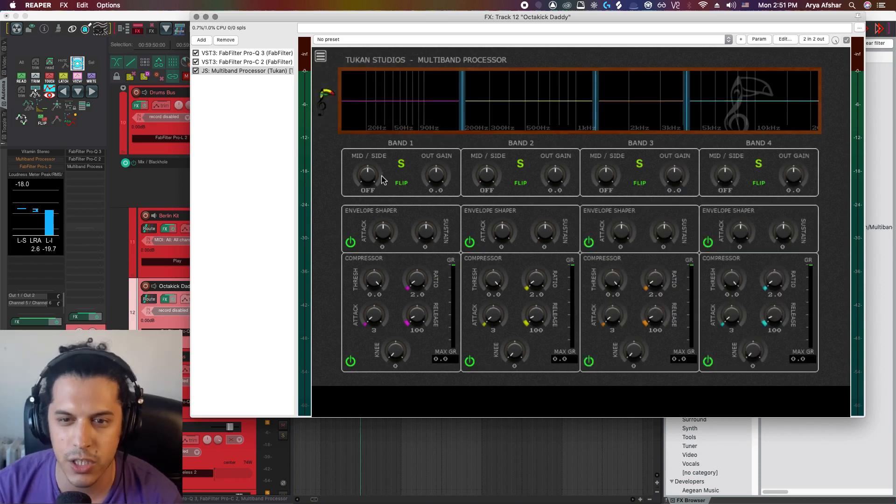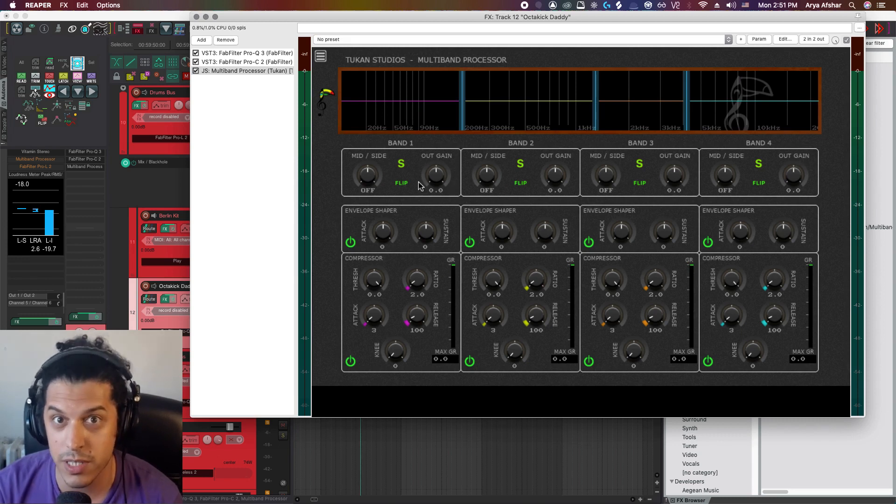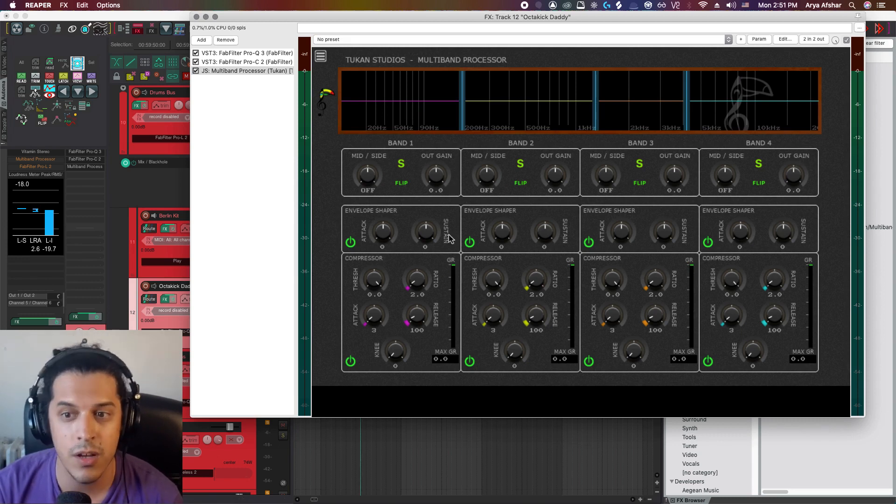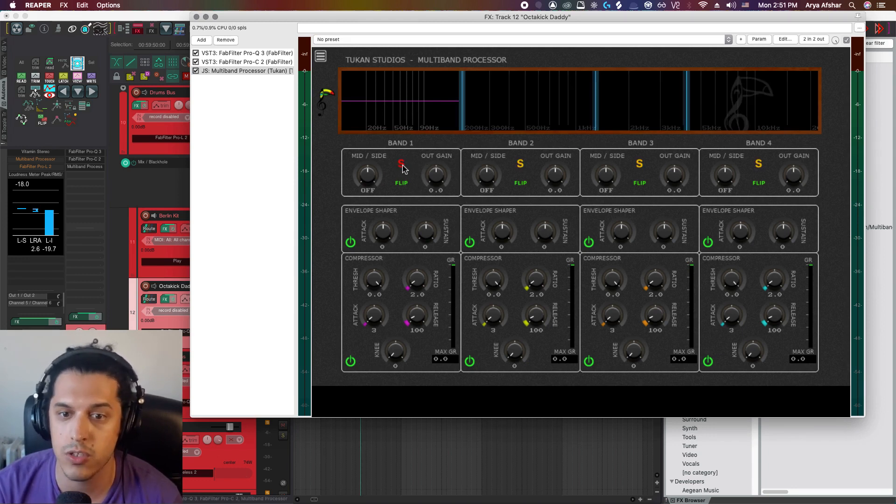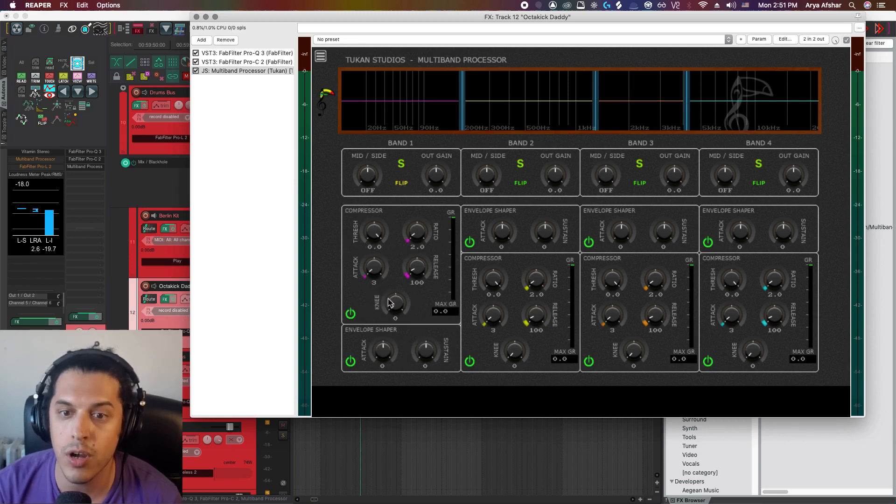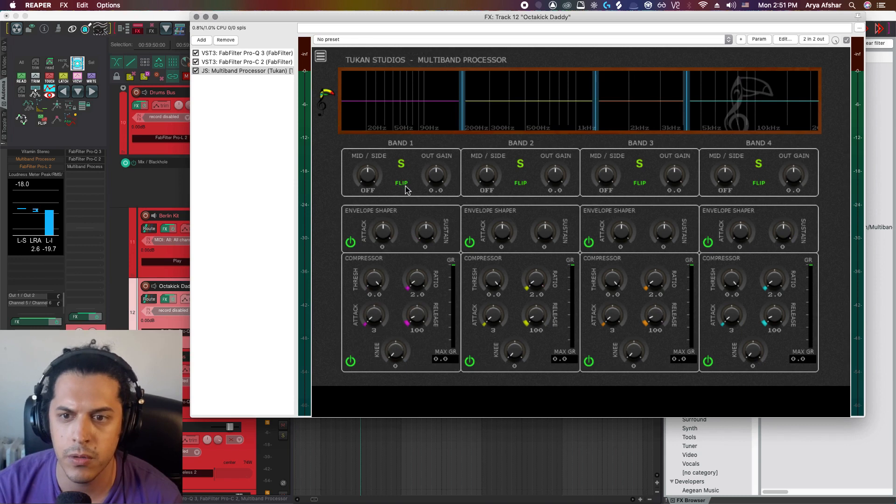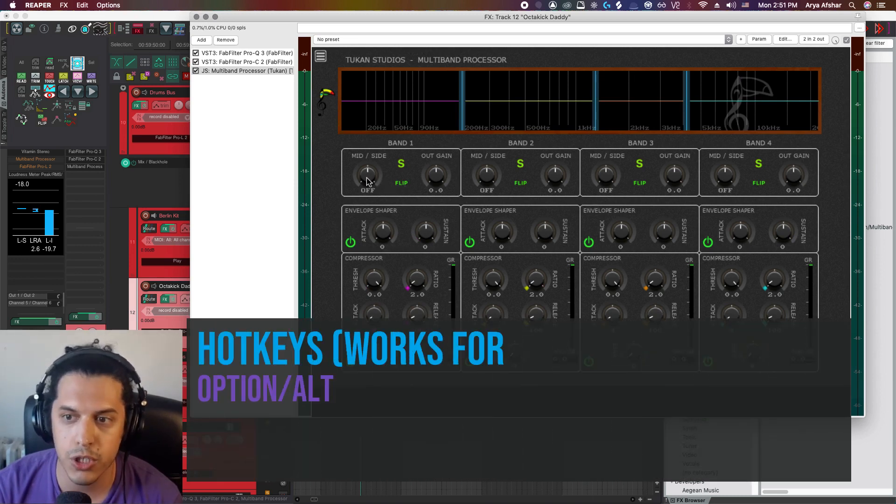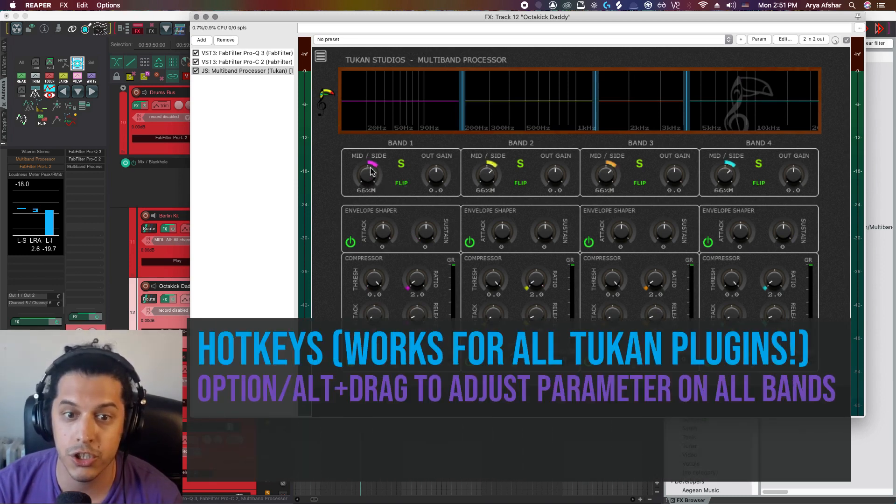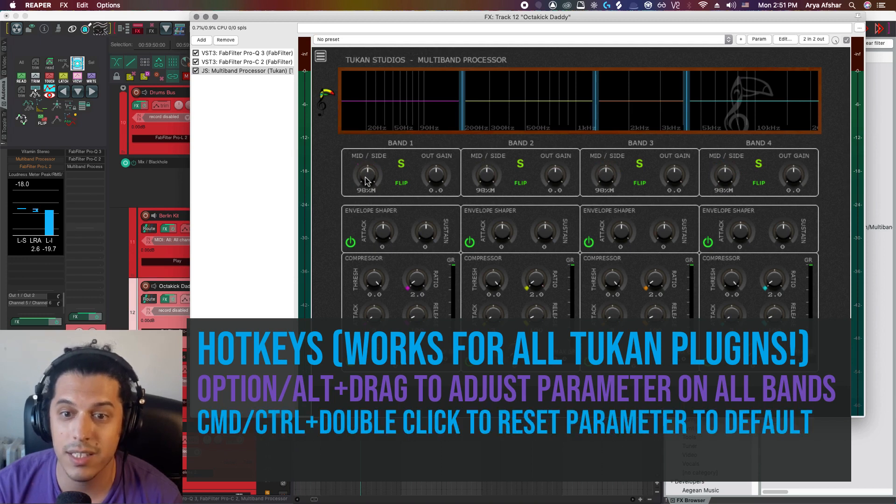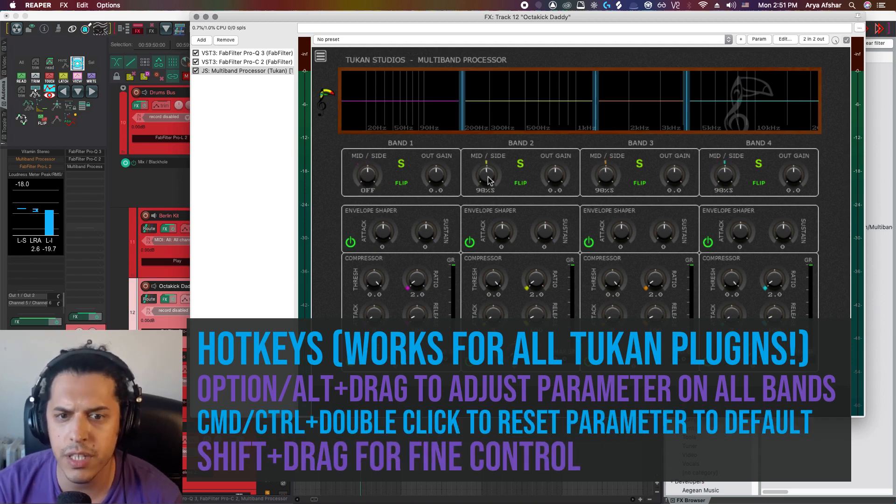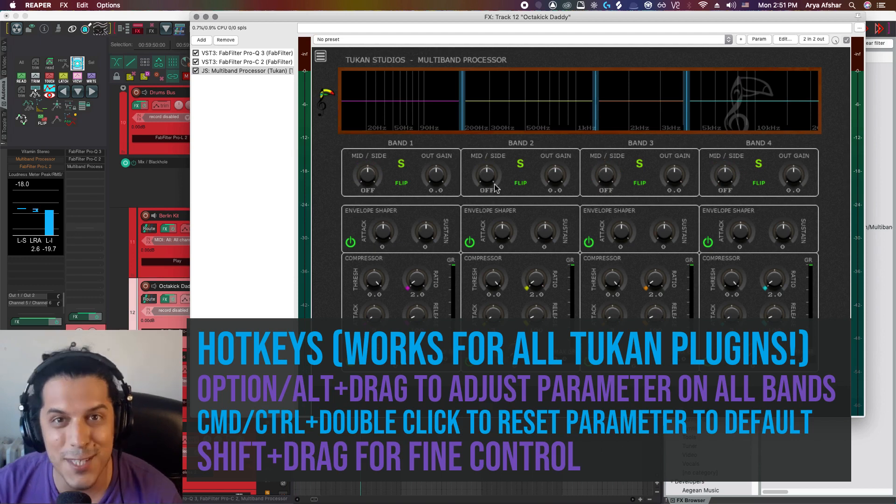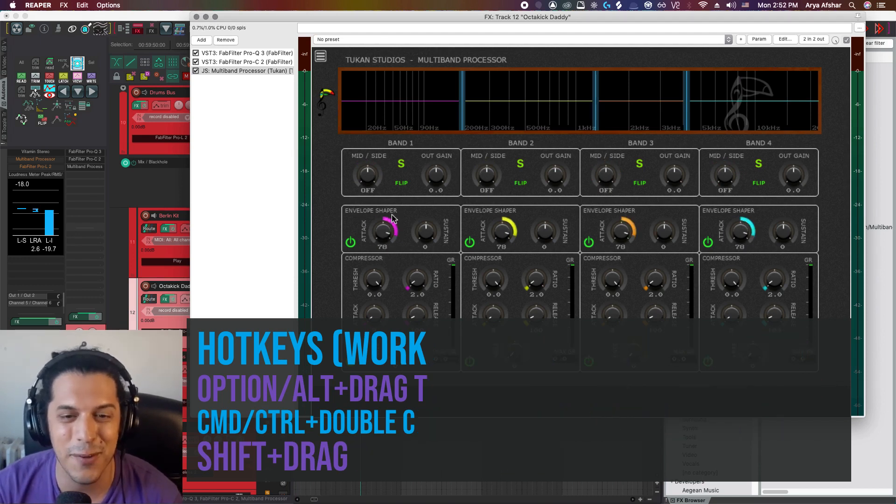So getting to the bands, the controls are the same across all four. So don't be intimidated by all the knobs you see. Really, it's quite simple. Starting from the top, this button allows you to solo a band or you can solo multiple bands at once. This flip icon will change the order of the compressor and the envelope shaper. On any of the knobs, if you hold option, you can adjust that knob for all available bands. Command and double clicking will set the value of any band to the default position. Shift clicking allows for finer adjustments. So let's just play the track and do some stuff to it, shall we?